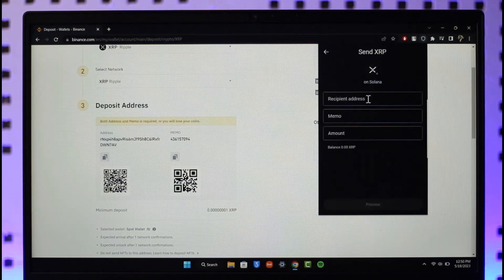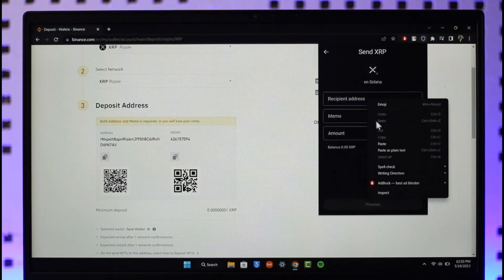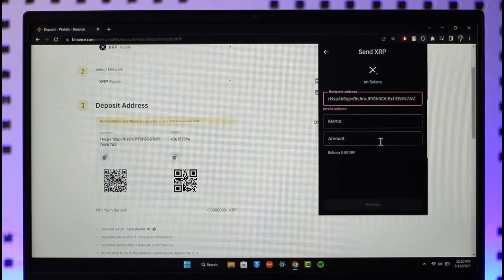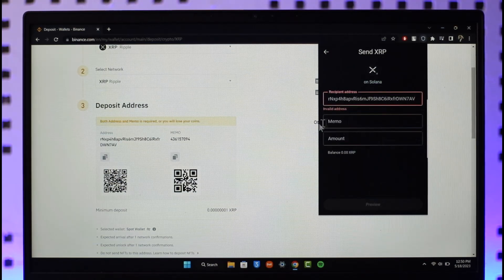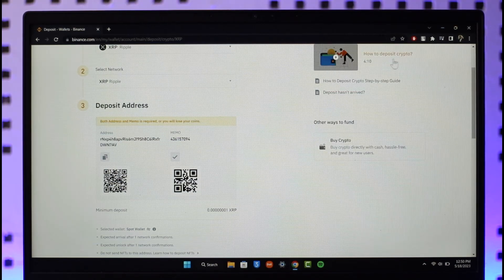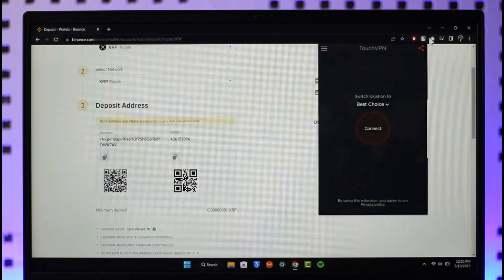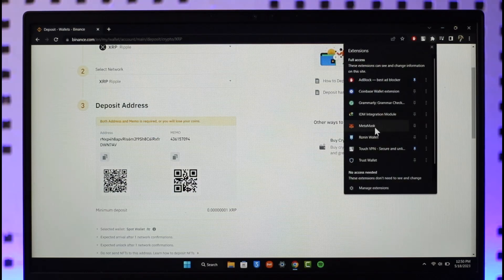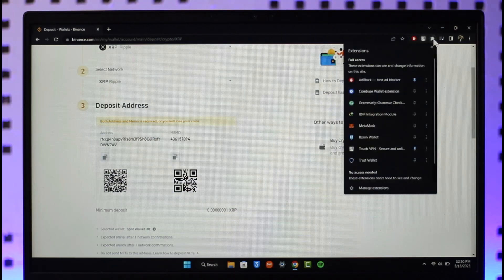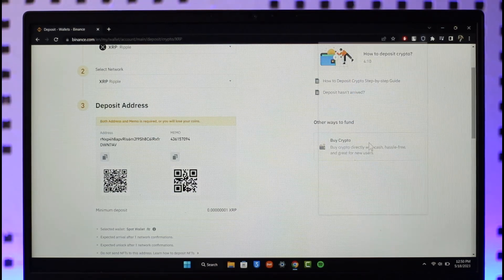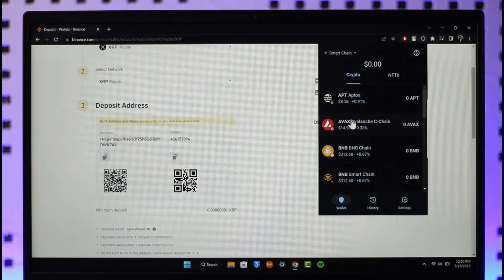Paste it on the right-hand side. You might also want to make sure to paste the memo. Copy the memo from Binance, come back to Trust Wallet, and make sure to also paste the memo.